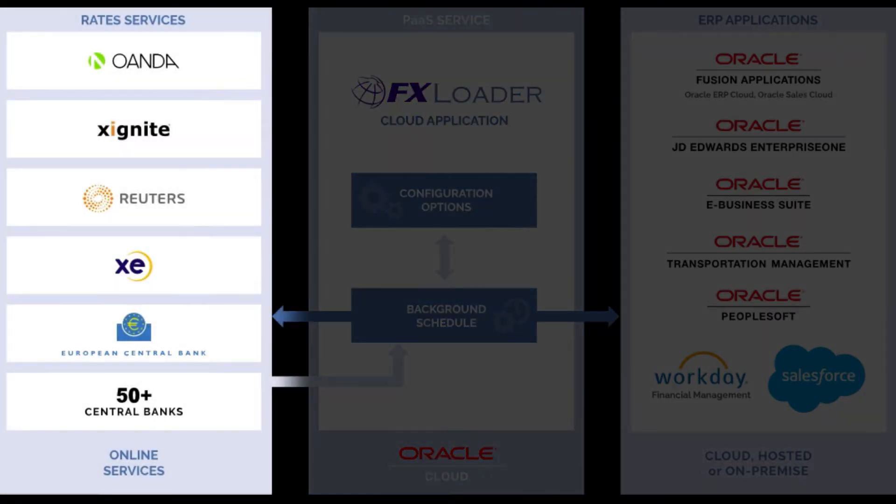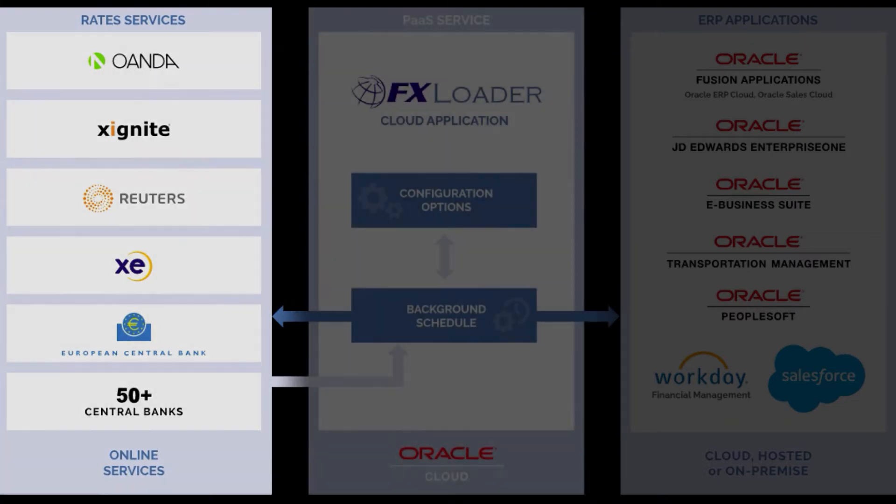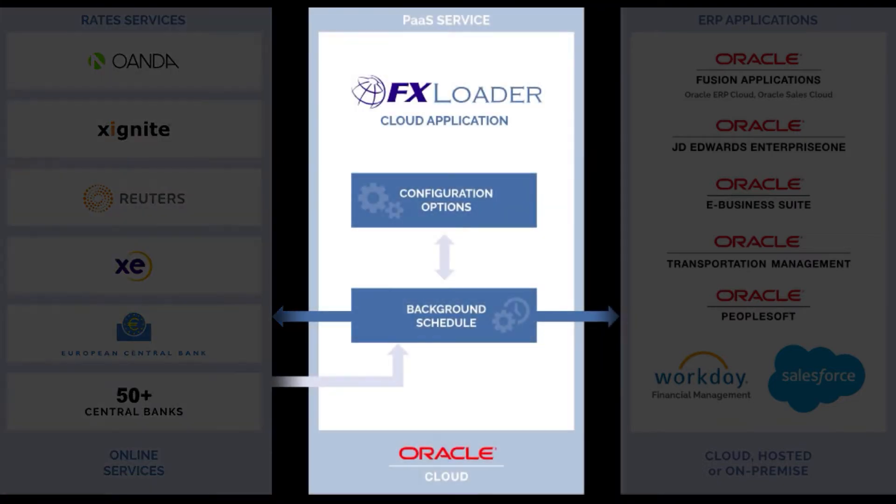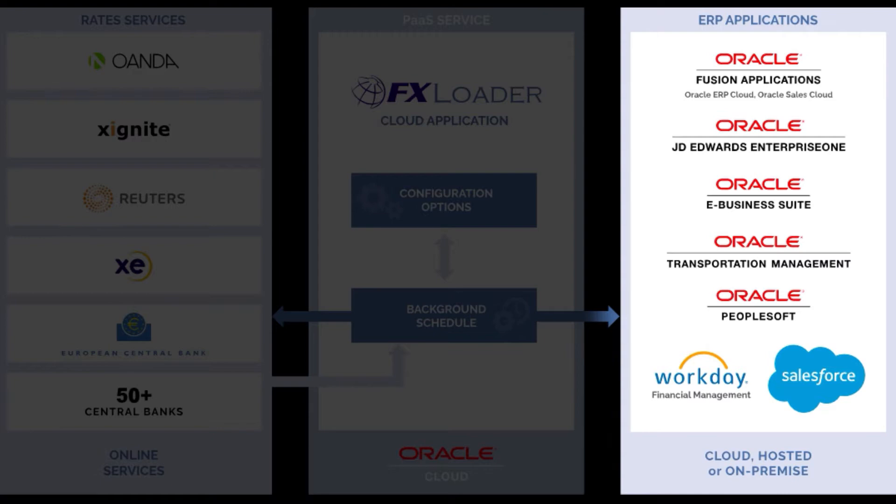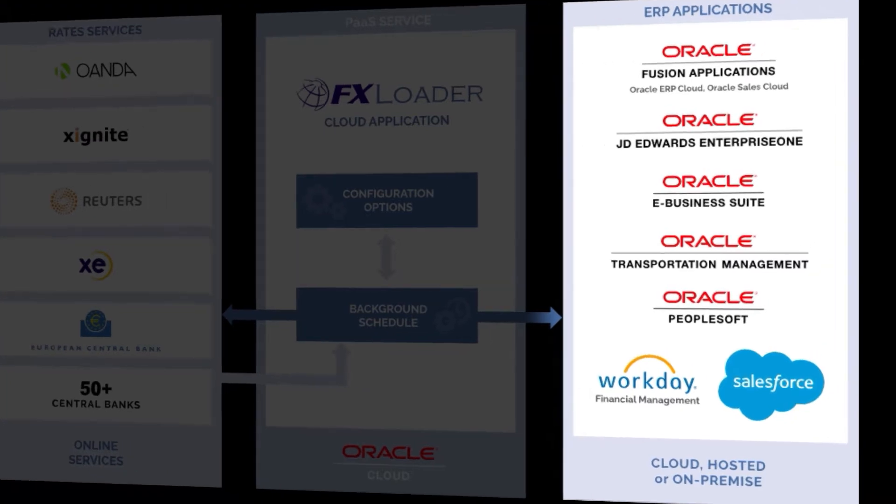REST web service calls are made to any of our rates providers. Rates are then processed according to your configuration and loaded into your Oracle ERP Cloud or Oracle Sales Cloud application using a web service provided by Oracle.